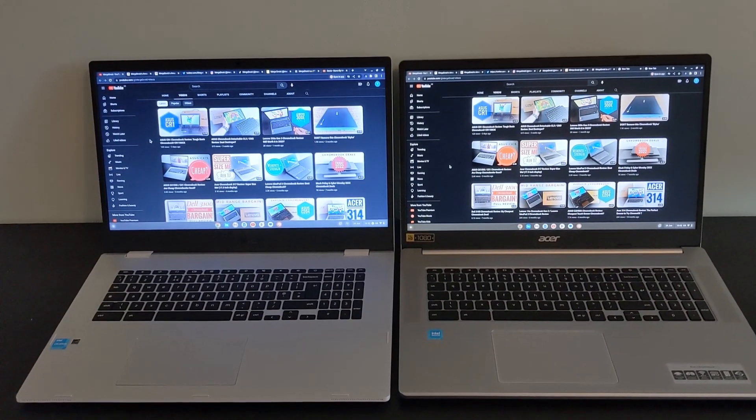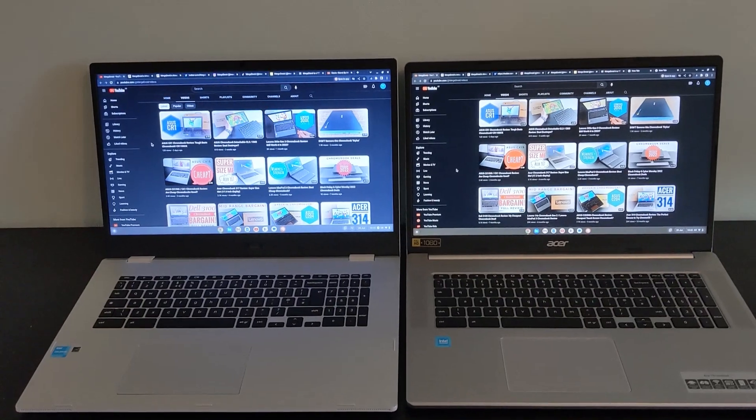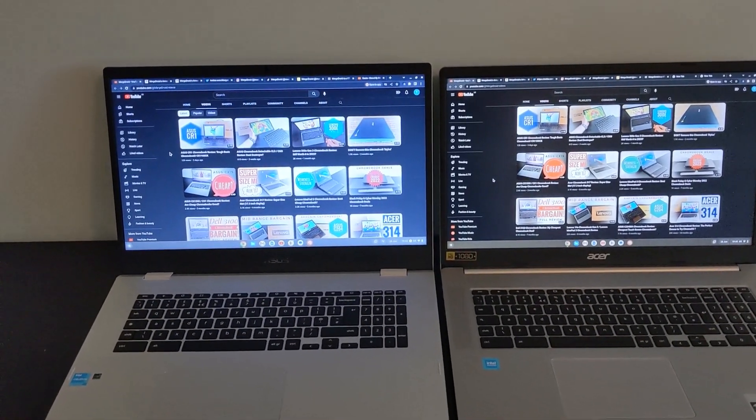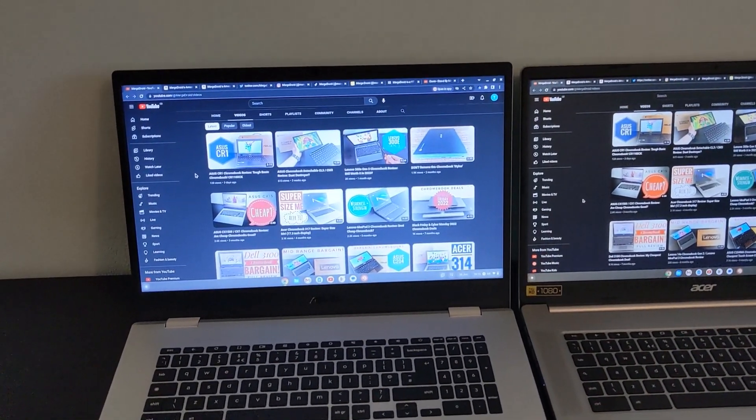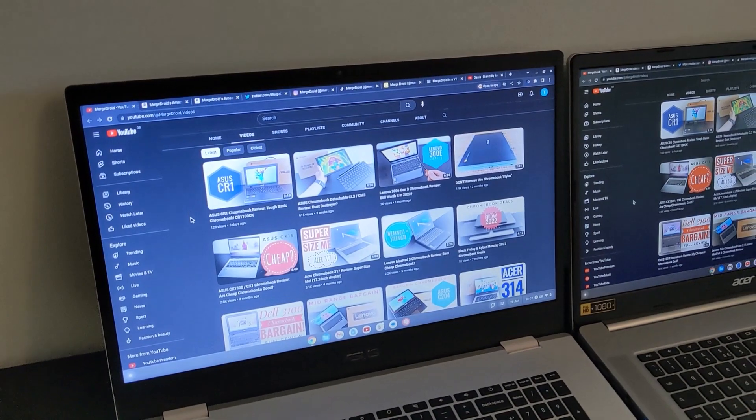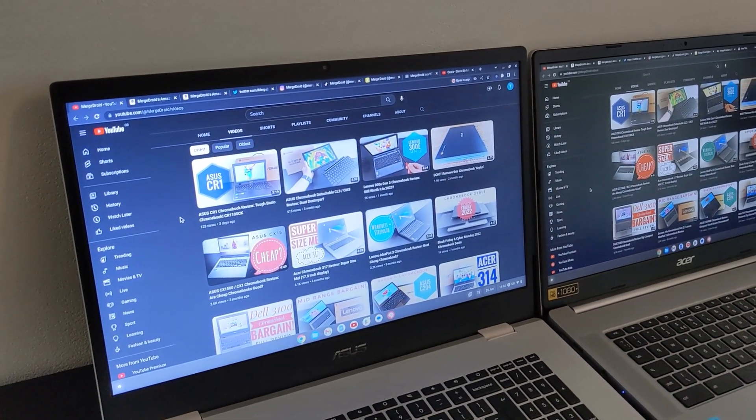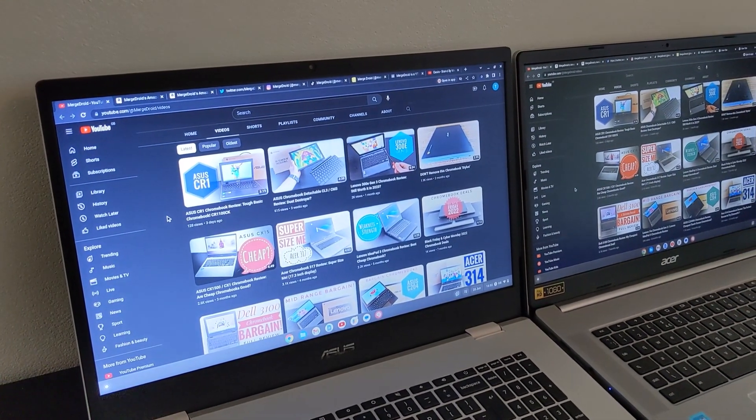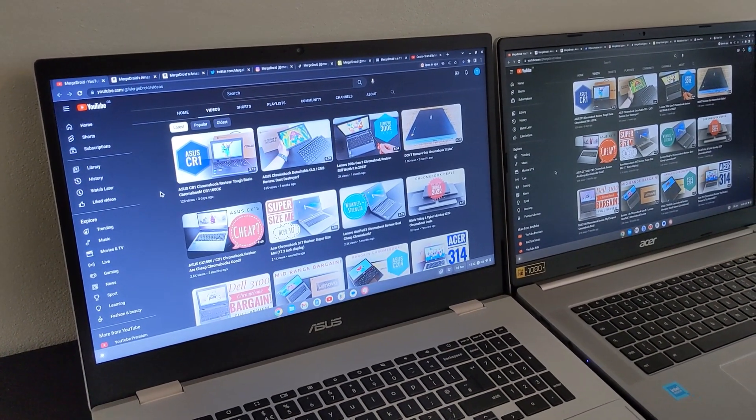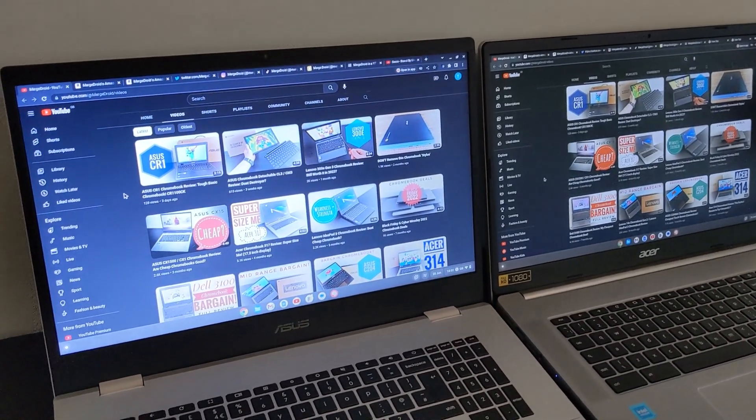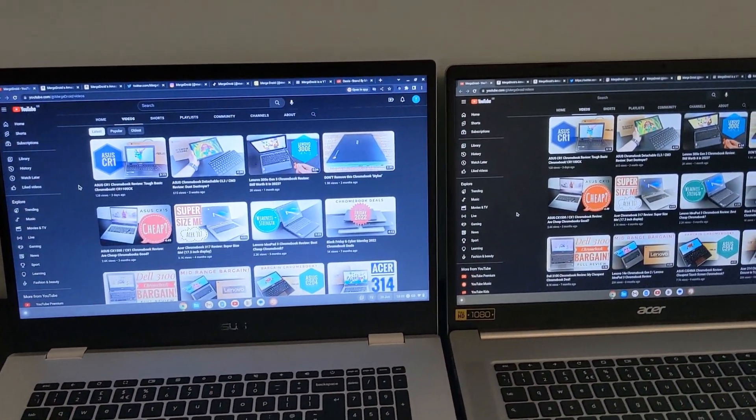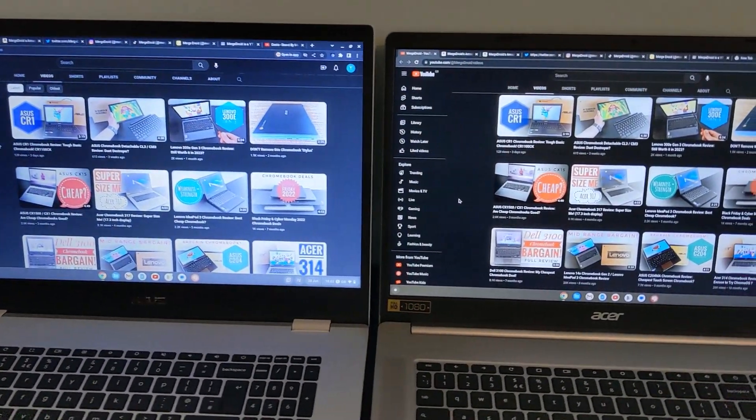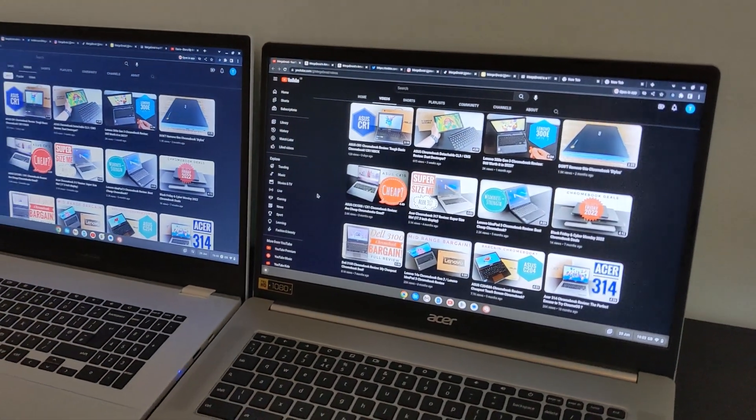The seventh area to compare is going to be price but that's really going to depend on your region and timing. Check out my Amazon affiliate links in the video description or my Amazon store to see both of these Chromebooks and let me know in the comments which model you have or intend to go for and if you haven't seen it here's my full review of the Acer 317 Chromebook and my initial impressions of the Asus CX-17 Chromebook.